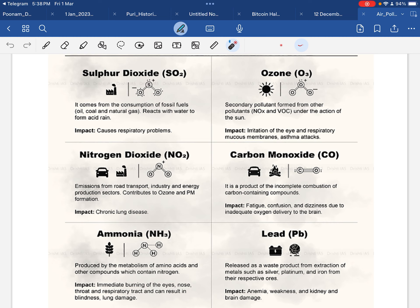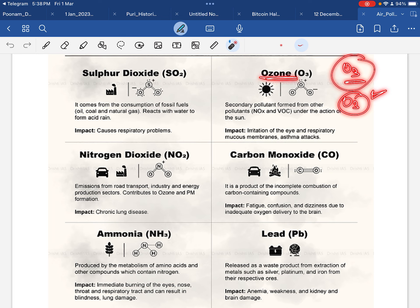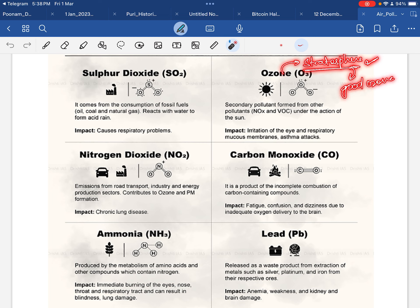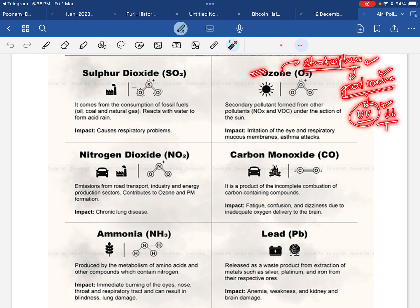Second important pollutant in air is ozone. Ozone in its elemental form is symbolized by O3 — meaning 3 molecules of oxygen combine to form ozone. Normally, ozone is present in the stratosphere of our atmosphere. Ozone present in the stratosphere is called good ozone, because it blocks ultraviolet rays and prevents them from fully reaching the earth's surface.